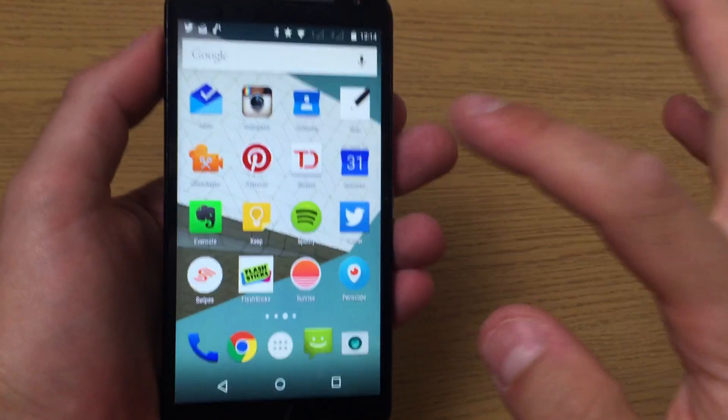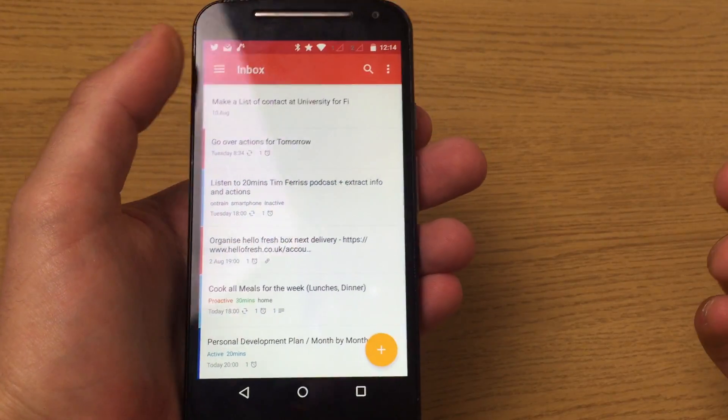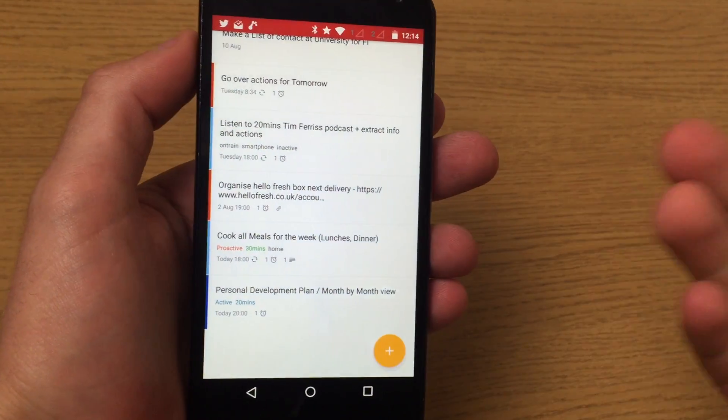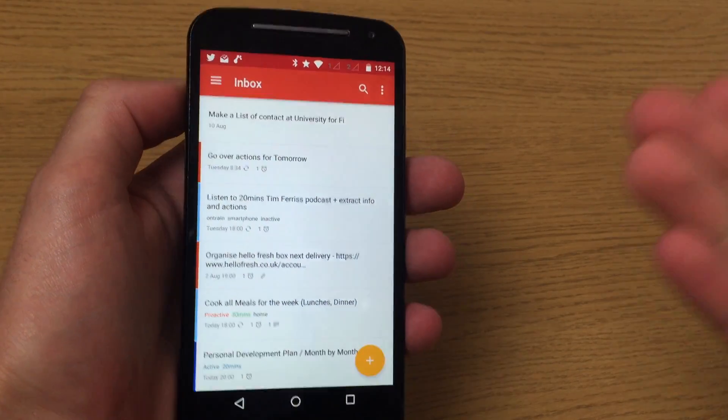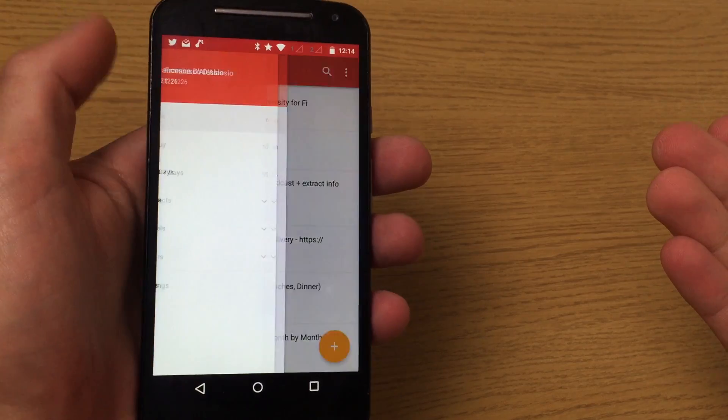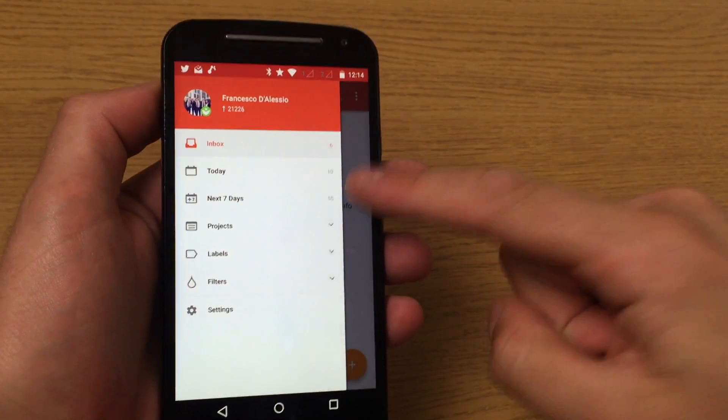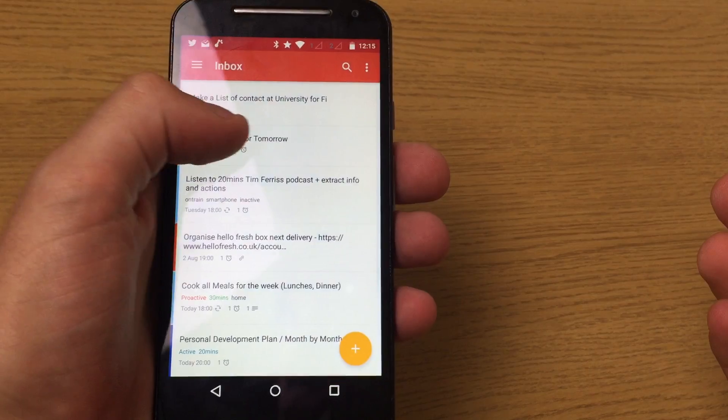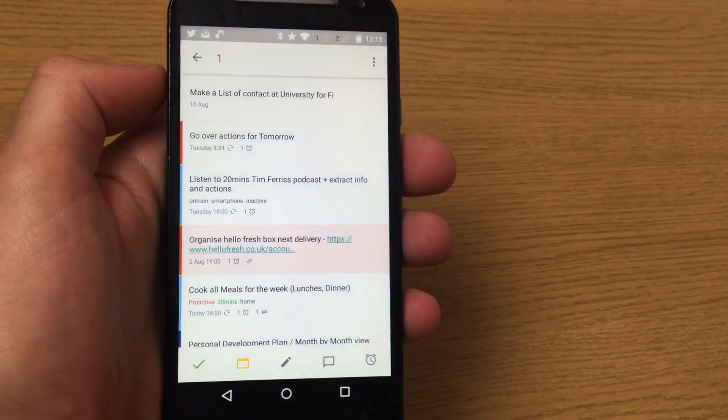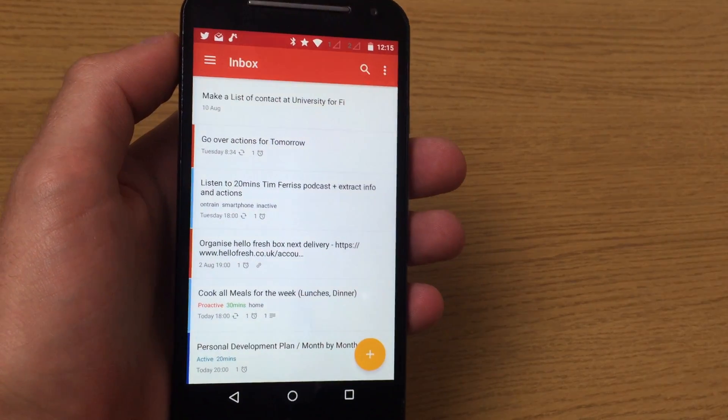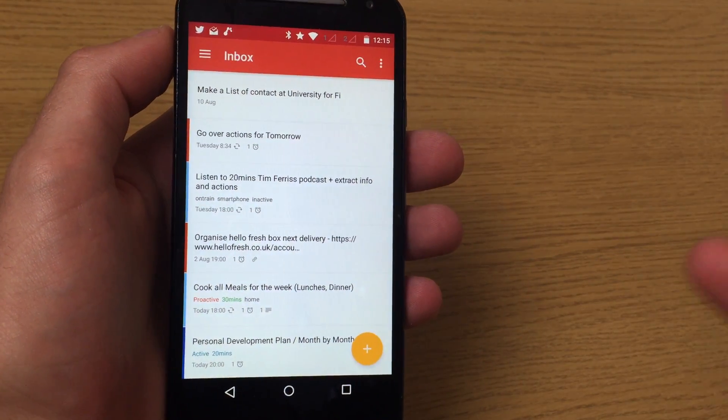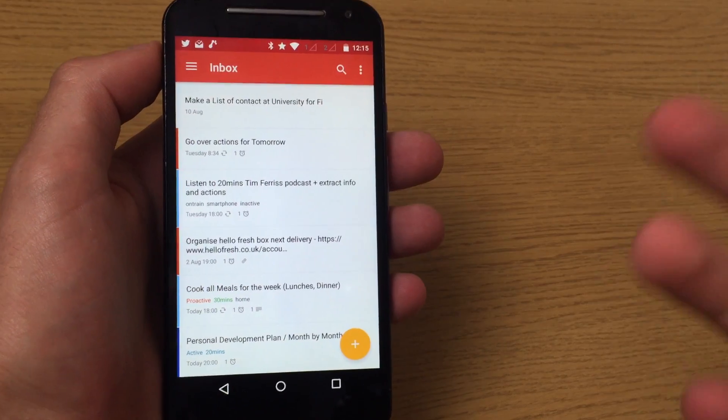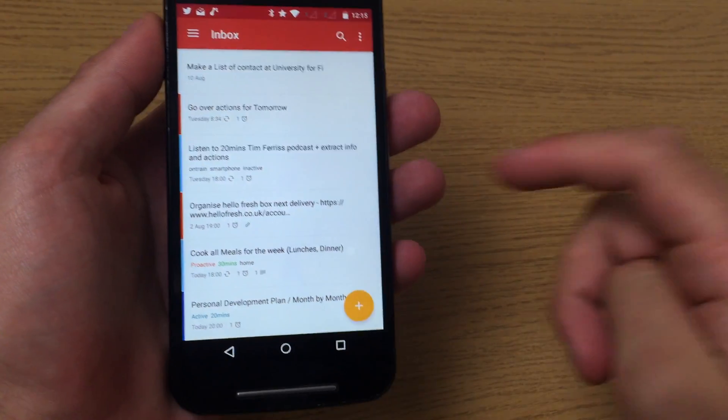I'm a real fan of Todoist and they've done a really good job with this update. The immediate functionality you get straight away is the material design. For those who don't know what material design is, it's basically the opportunity for the entire experience to be more animated, more fluid, more card feeling, almost changing to your inputs.